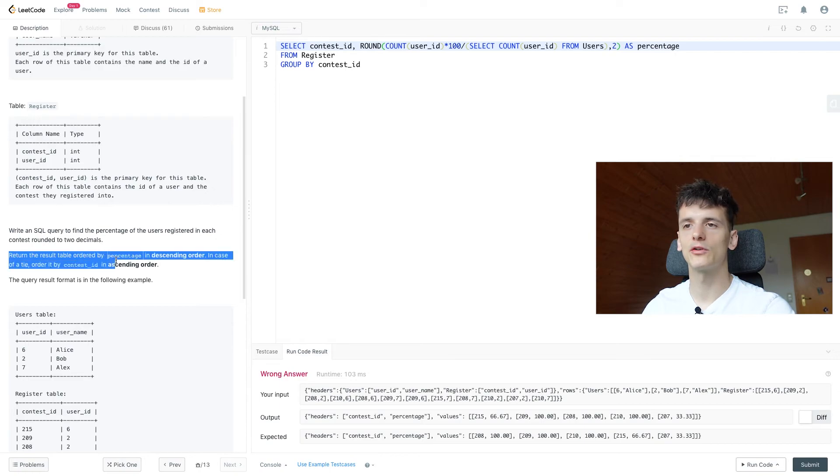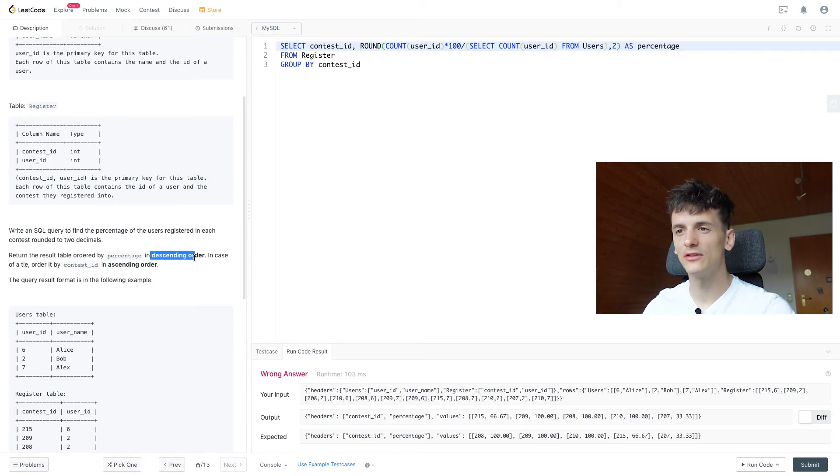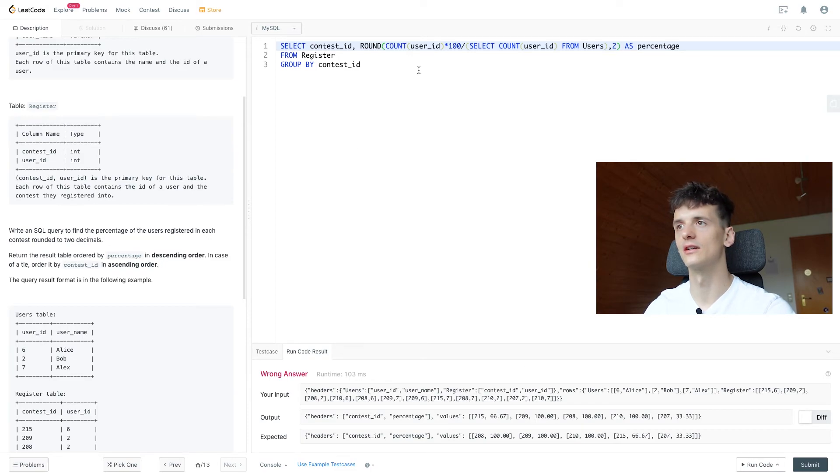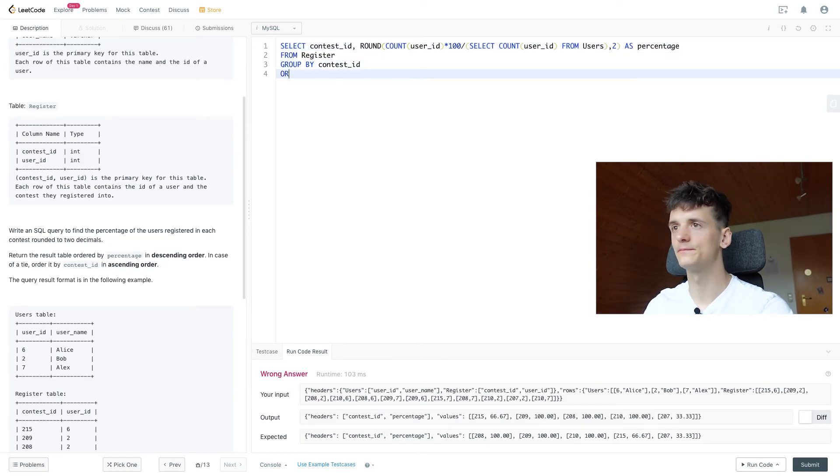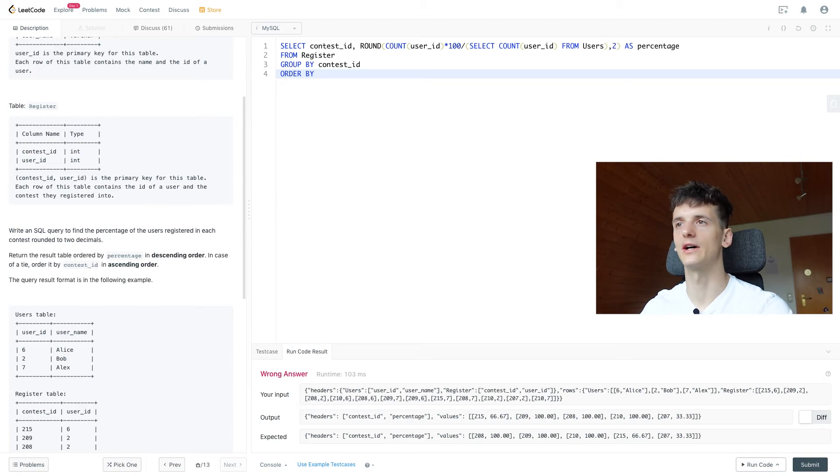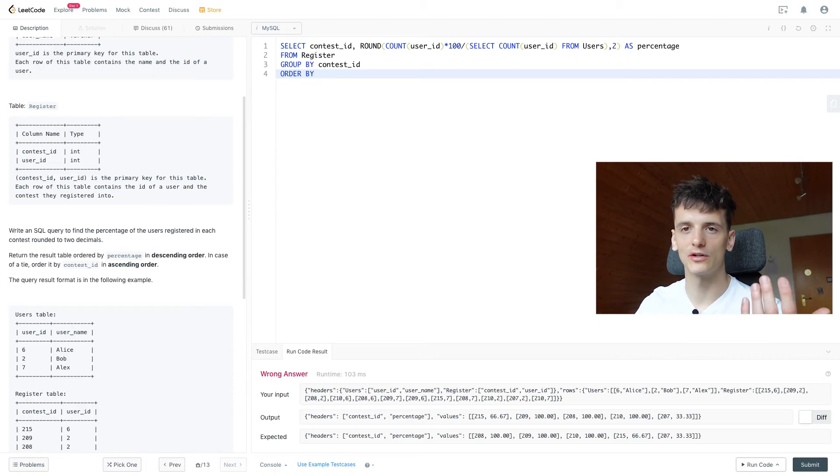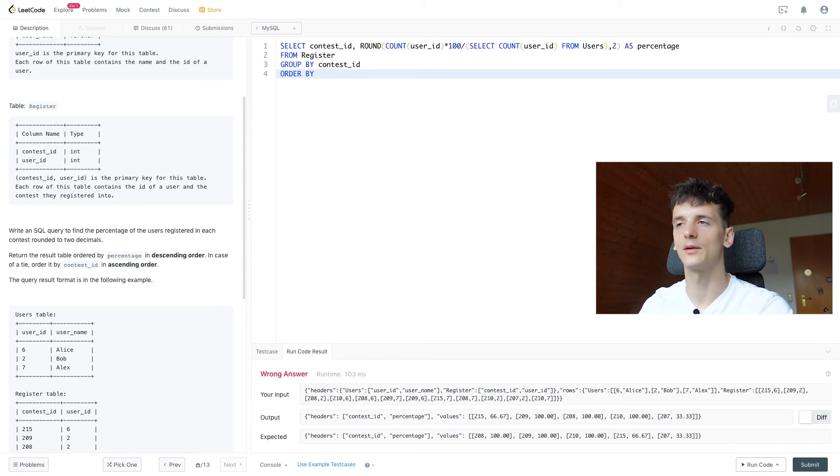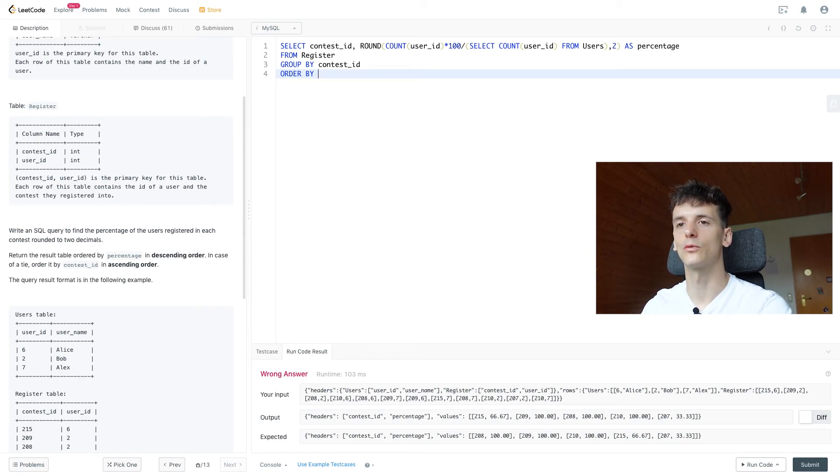Return the result table ordered by percentage in descending order, and in case of a tie, ordered by contest ID in ascending order. It's actually quite easy. We're just going to specify it in the order by clause, and the first priority should be mentioned first, and then the second priority can be after the comma, and it should work just fine.